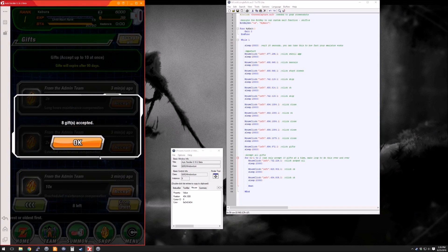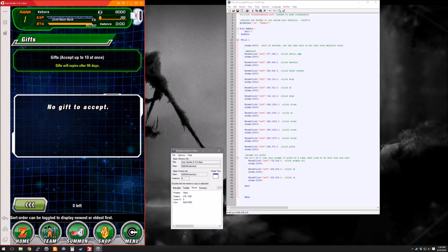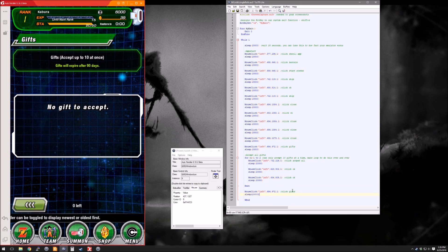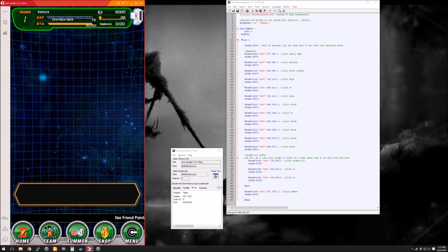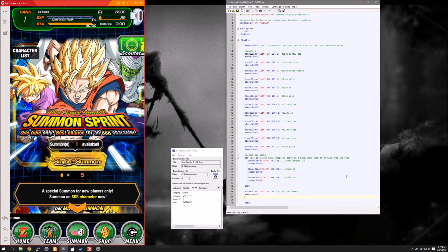If we were to actually run this it would do this two times — I'm just simulating the clicks of what it would look like. At this point we're going to move on to the summons. Use the finder tool, click on summon, and then we're going to have to do something a little bit different. A starting account actually starts with that special SSR summon where you get one of the starter SSRs for five stones, which means we have to simulate scrolling down to the summon we want to use. This is very similar to a mouse click but we're going to need two different points — this is a mouse click drag.